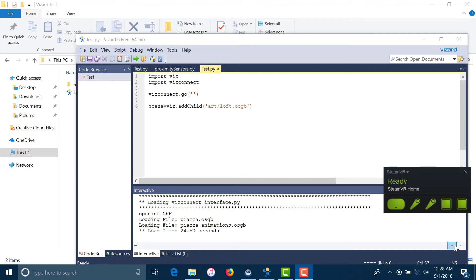Hello everyone, this is Kenneth from WorldWiz and today I'm going to show you how to set up a scene while using WizConnect to connect to your HMD.